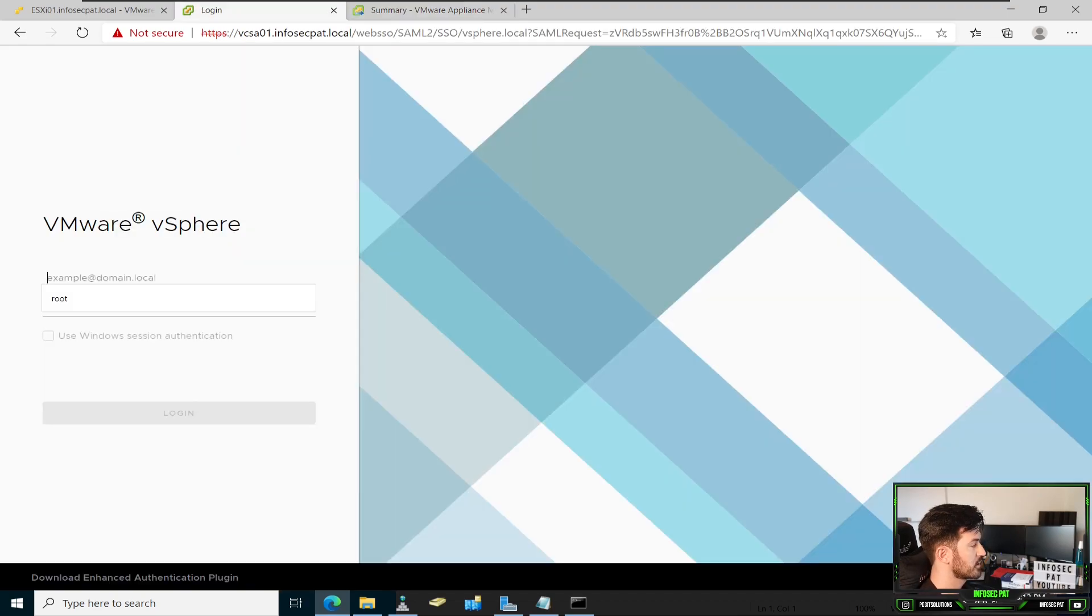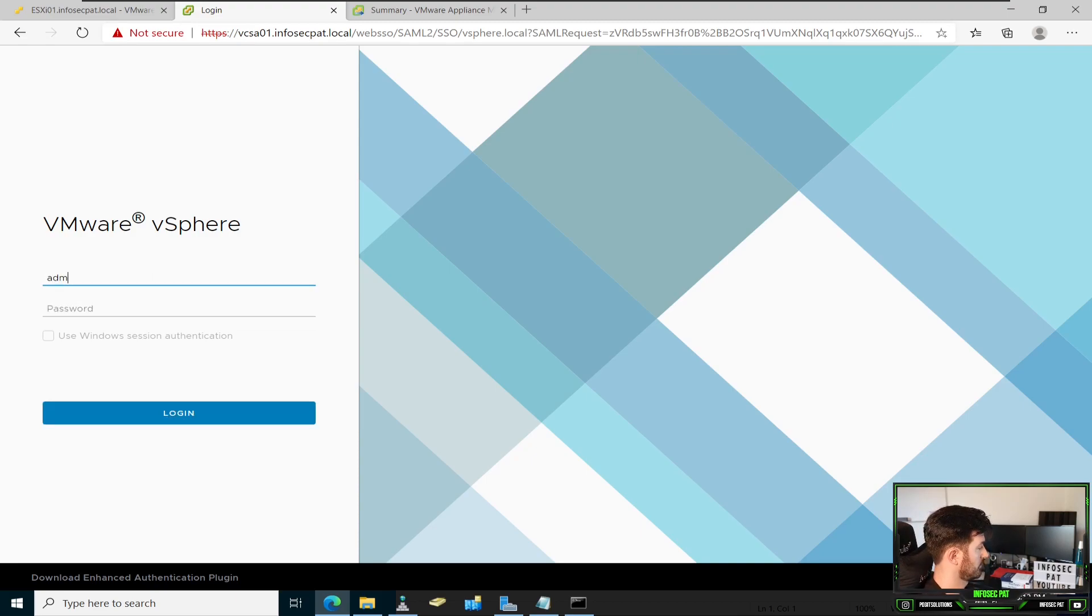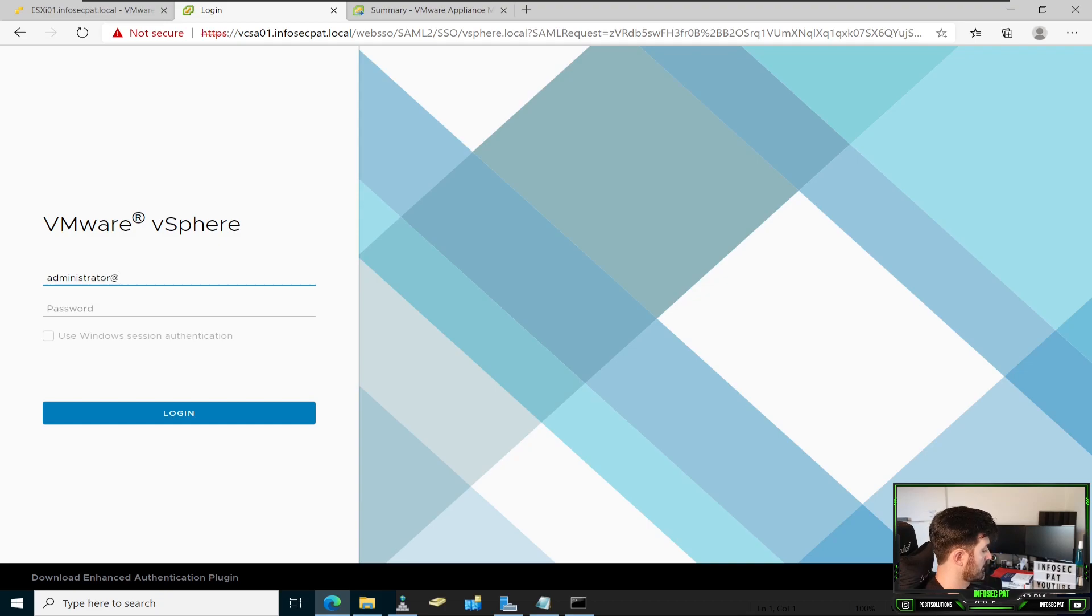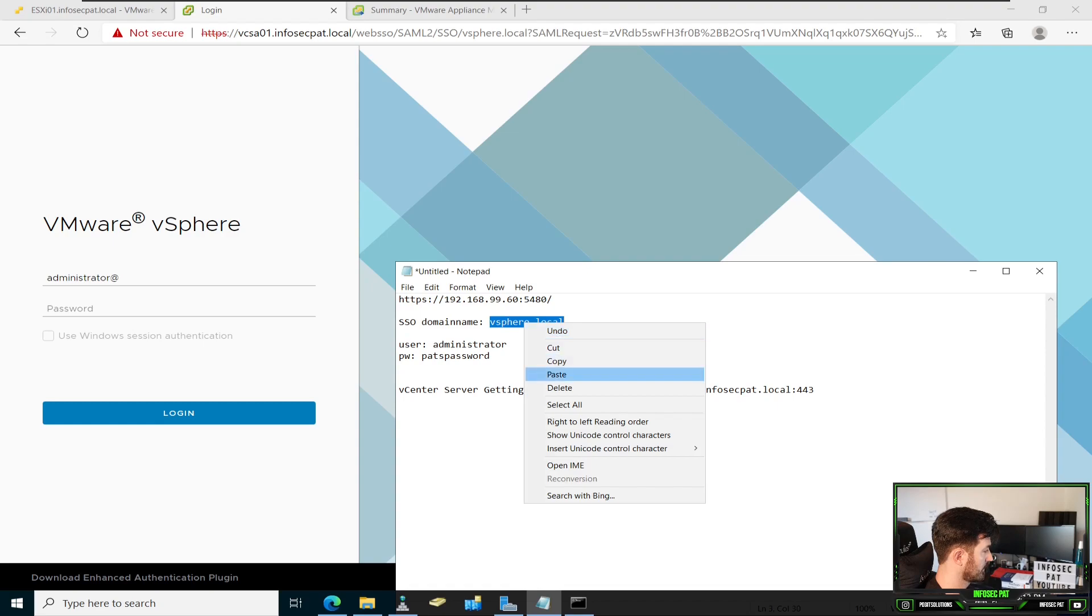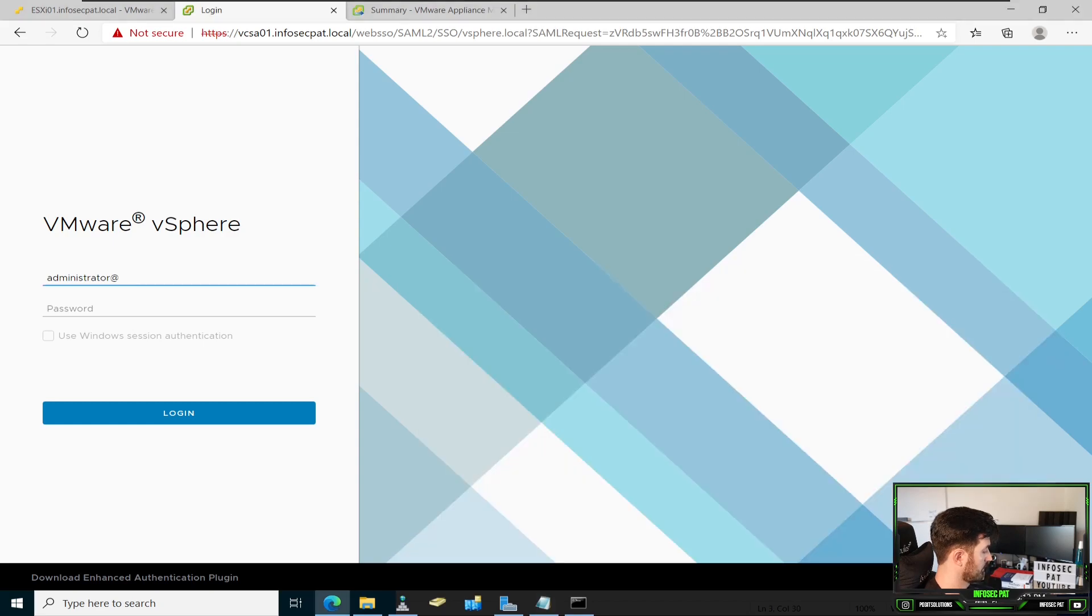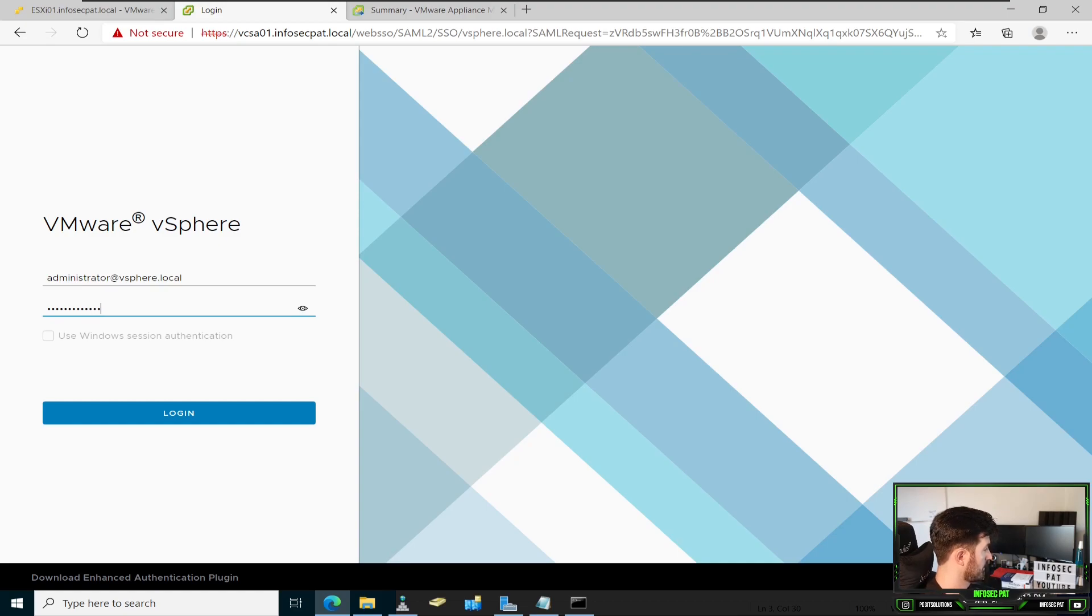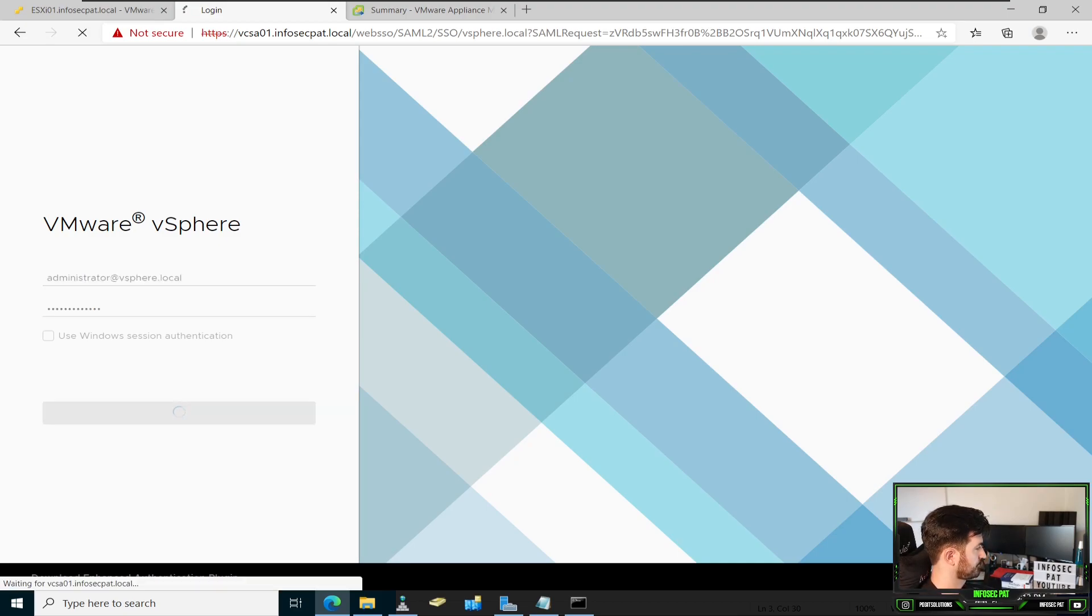Let me make sure I get everything correct. And then my fancy password. Okay. Log in. Hopefully everything works.